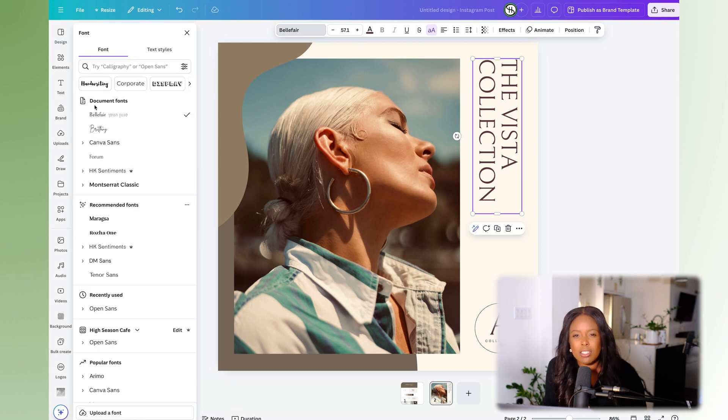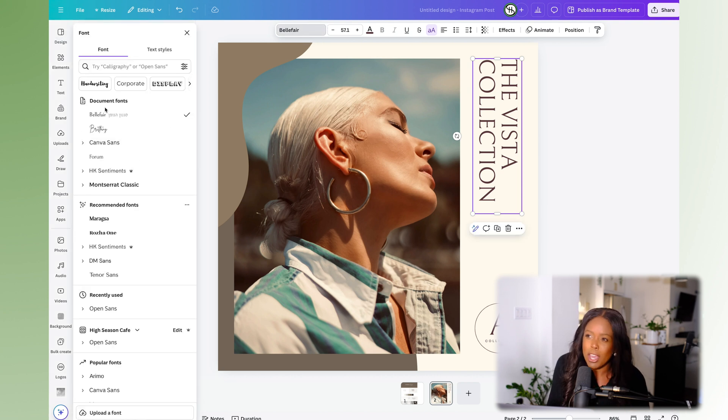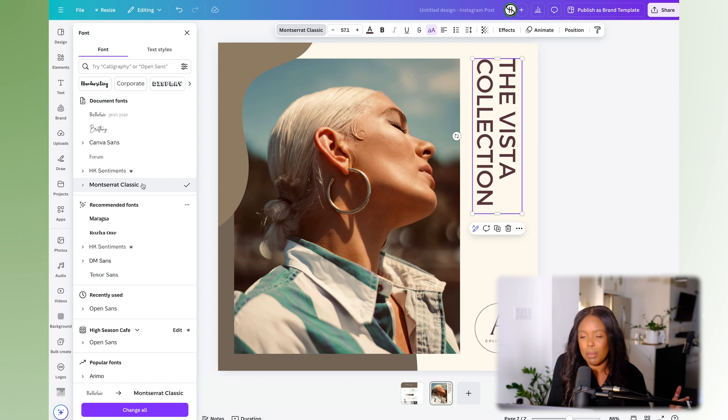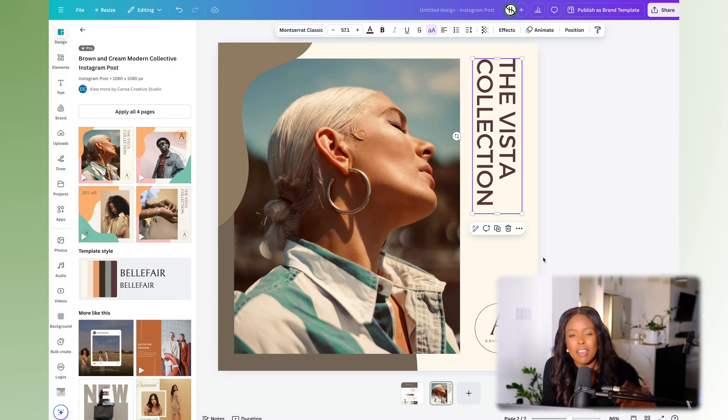It's just a lot more manual — an additional series of steps you'd have to do every single time. That's why I think it's worth just paying for Canva, because it's definitely worth the investment.